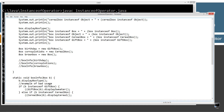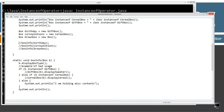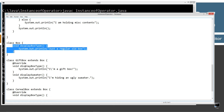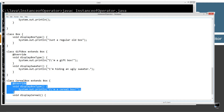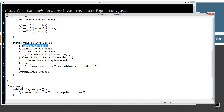I'm creating Box reference variables: birthday set equal to a new GiftBox, cornExplosions set equal to a new CerealBox, and brownBox set equal to a new Box. Let's talk about this static method called boxInfo. Its parameter takes a Box type. Inside boxInfo, the first thing I do is invoke displayBoxType. Since that method is overridden in each subclass, polymorphism is going to pick the appropriate one and display it automatically.